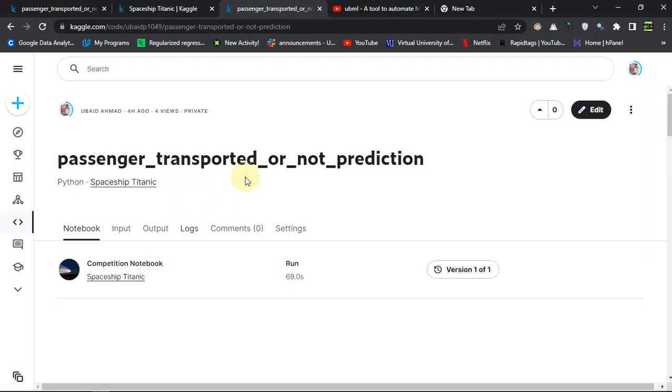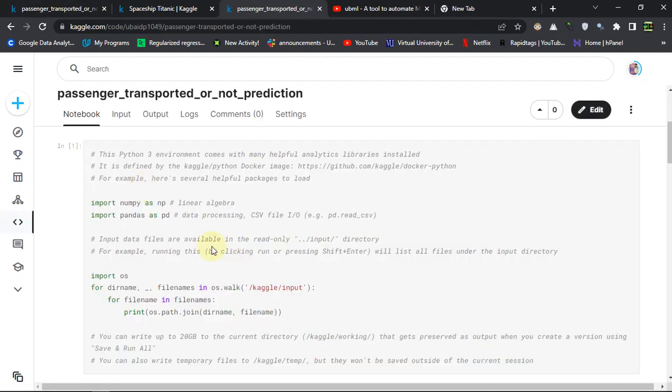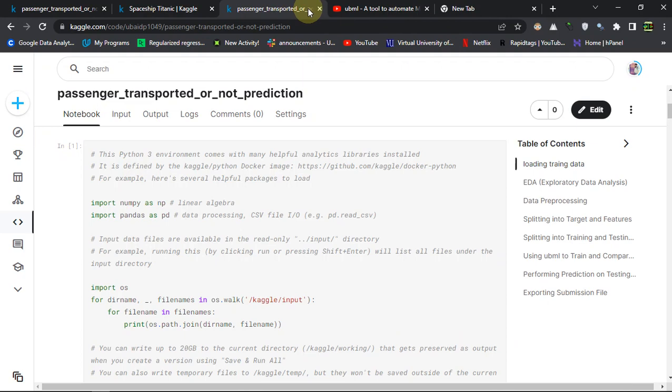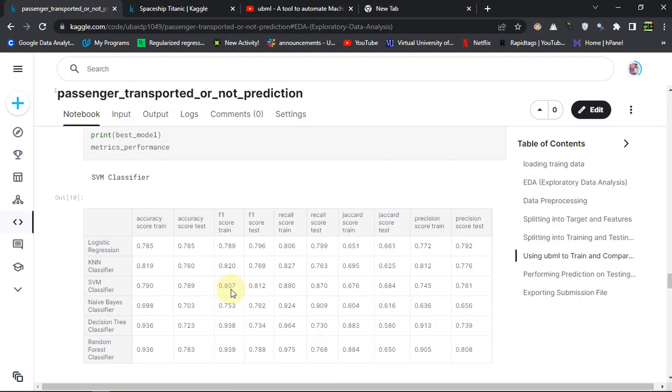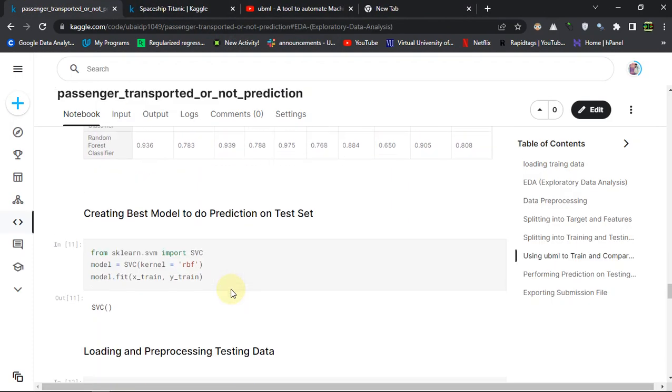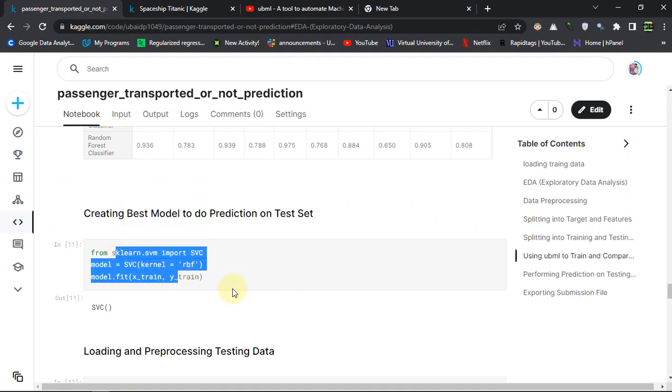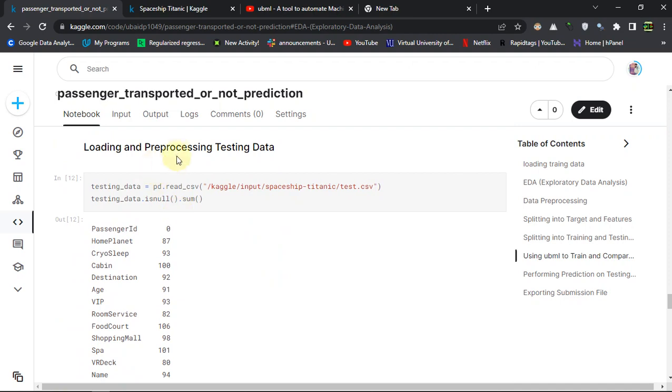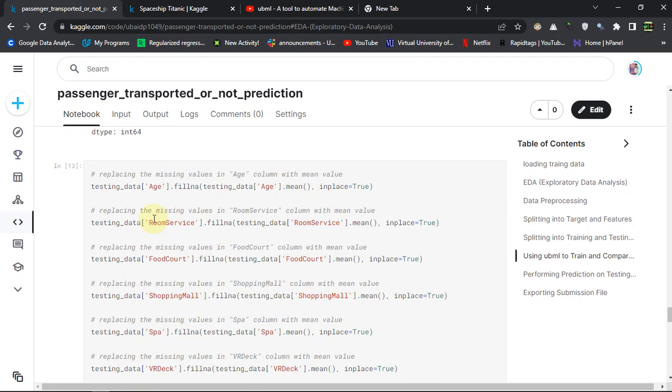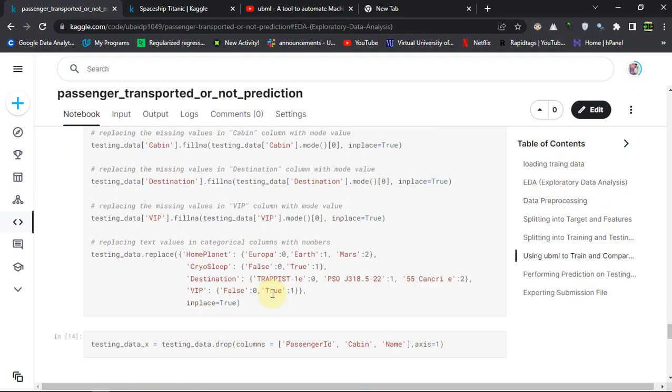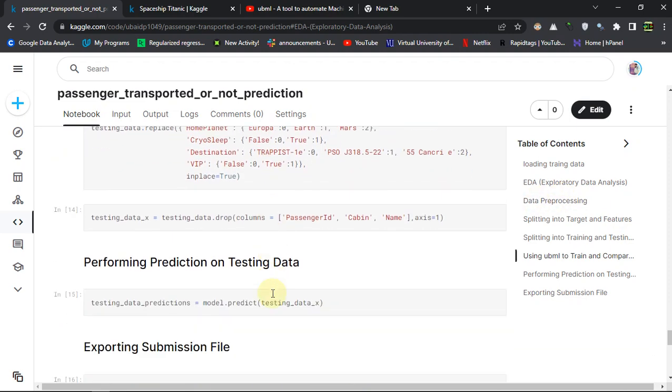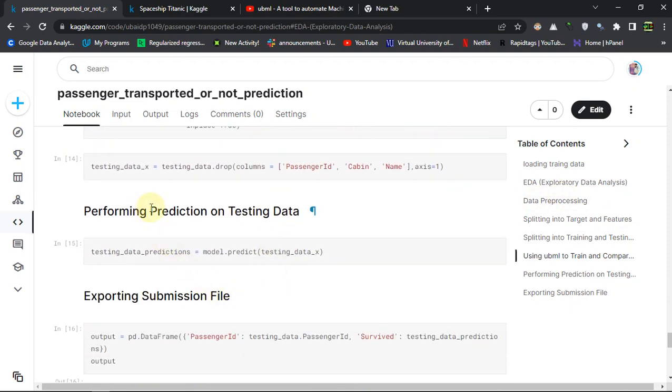This is the exact notebook we are seeing here, so let's proceed further. I'm just creating that model again, SVM, then preprocessing the testing data which was in the test.csv. I'm loading it, doing the exact same transformation which I have done in the data preprocessing step on the training data, and then I am performing prediction on it.